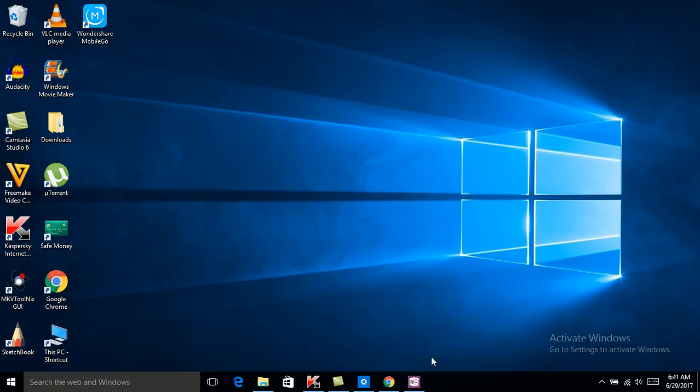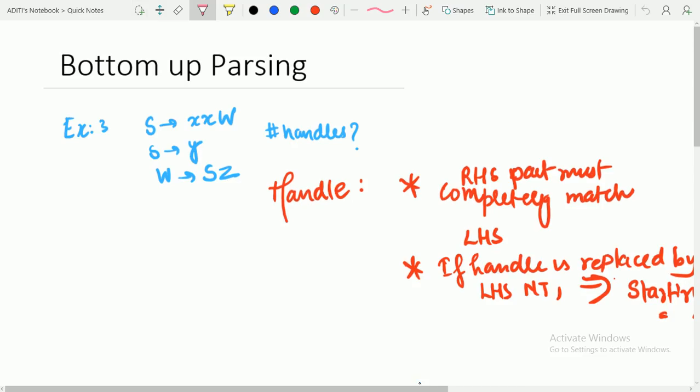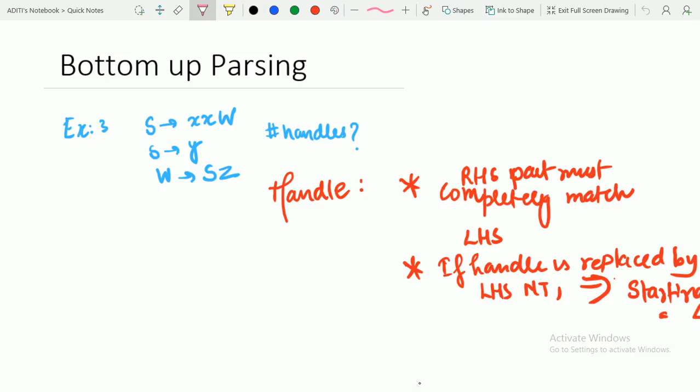Hello friends. In the previous lecture we discussed about bottom-up parsing and the basics of handle — the RHS part must completely match with LHS, and if the handle is replaced by the LHS non-terminal it must lead to the starting symbol. In this lecture we proceed with Example 3: S→XXW, S→Y, W→SZ. We have to determine if the string XXXYZZ belongs to this CFG and calculate the number of handles.